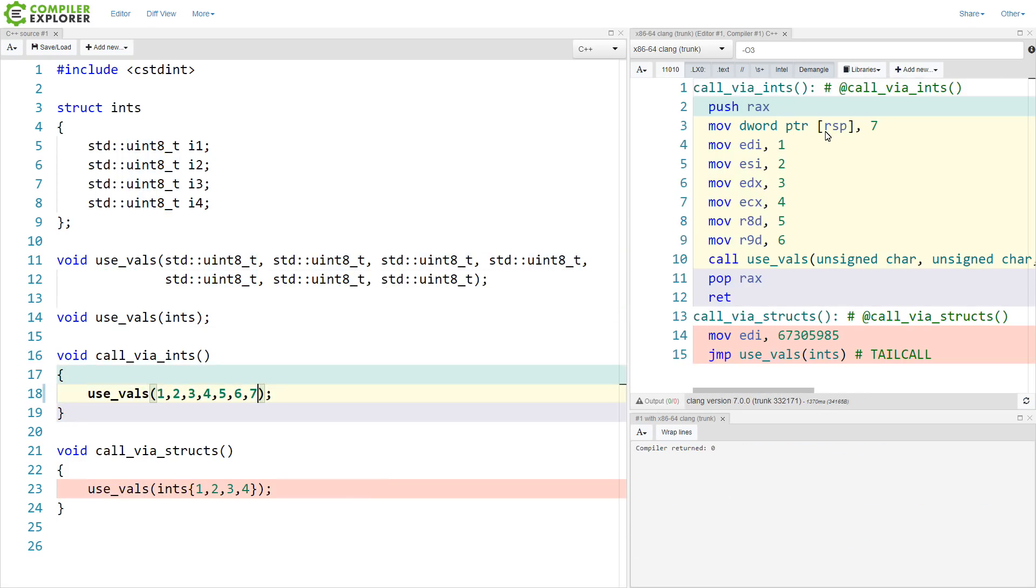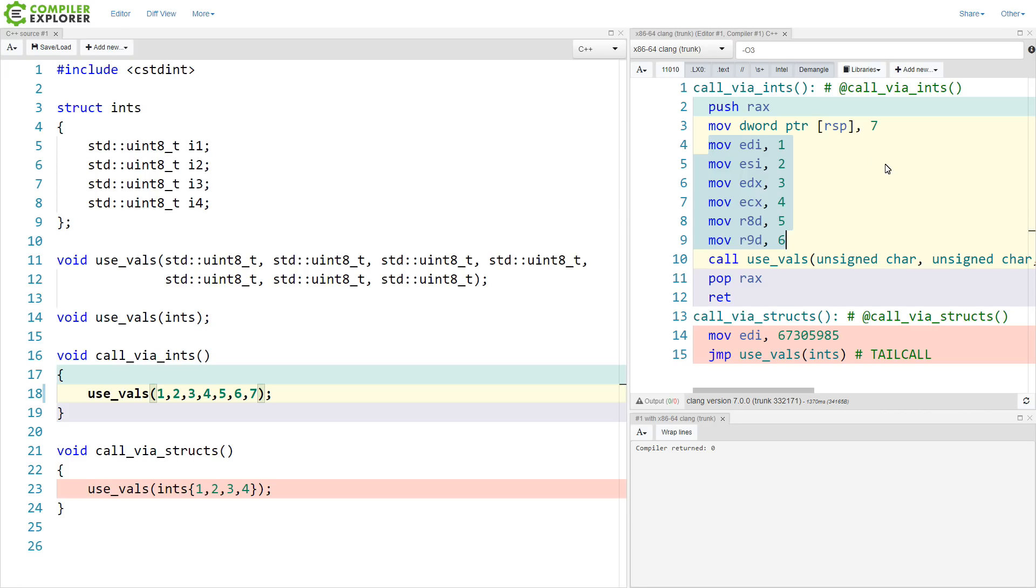And continuing along, now that we have seven values that we are passing, we have exhausted the registers that the 64-bit Intel ABI is willing to use for passing parameters to a function call. So for the seventh one, this actually has to be pushed onto the stack, which is what's happening on line three of our disassembly here.